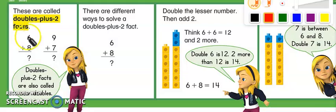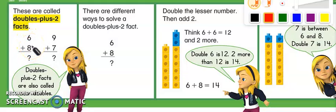So if we know our doubles facts, which we have talked about previously, like in last lesson we learned that we needed to use doubles facts plus 1, or sometimes we could just use doubles facts. But in this case we're going to do doubles facts plus 2.